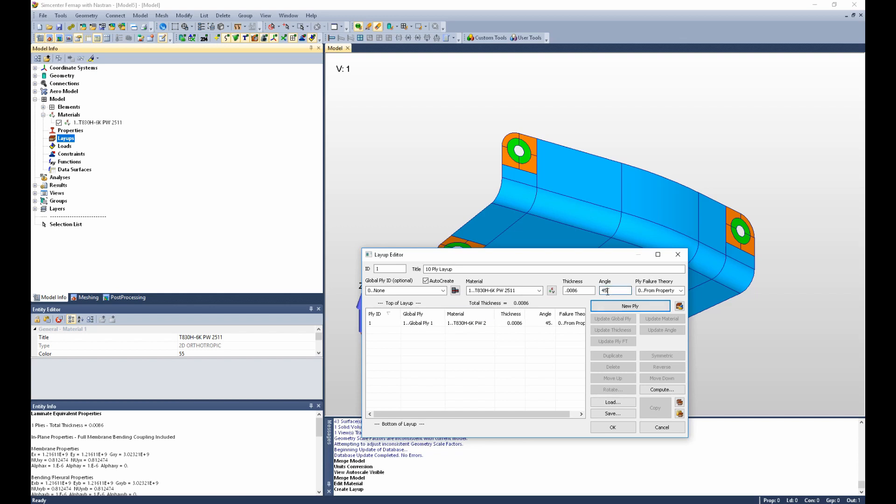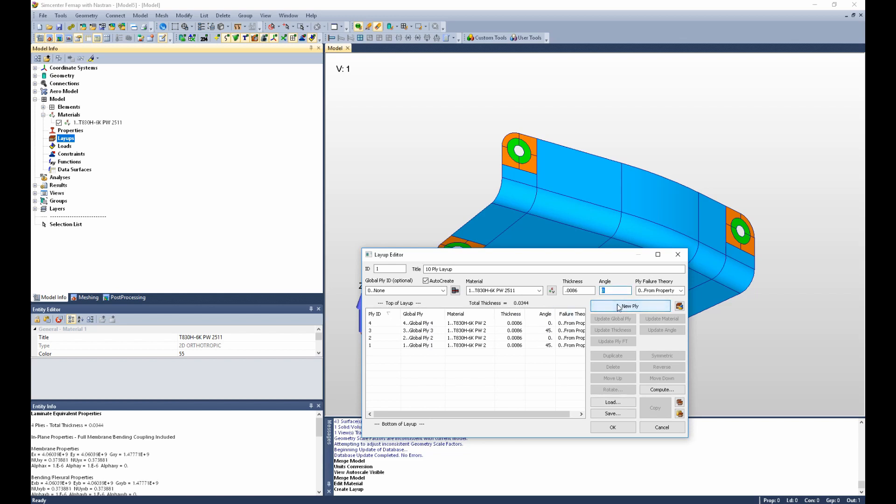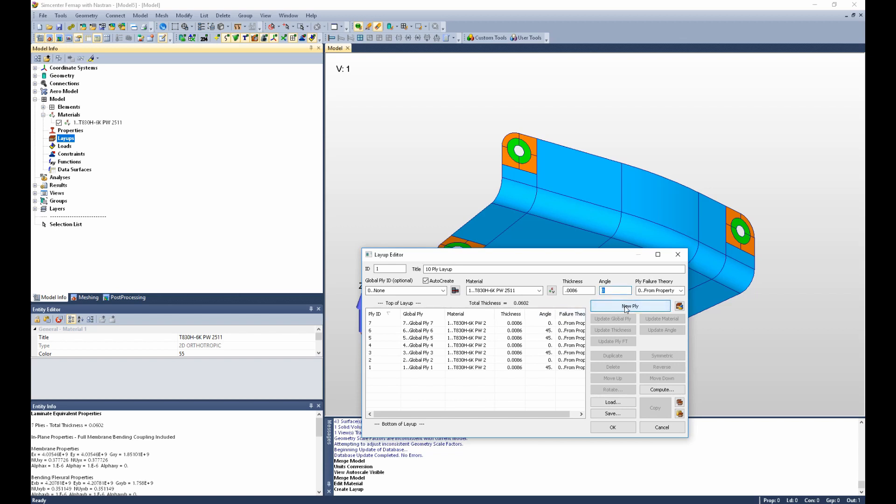So as I create the second ply at 0 degrees, we get global ply 2. And I can continue alternating 45, 0, 45. And now I want a 10-ply symmetric layup, so ply 6 will also be at 45 degrees, and then 0, 45, 0, 45.